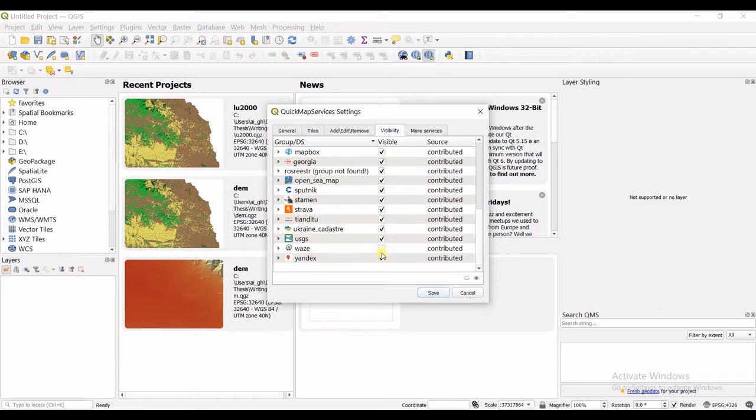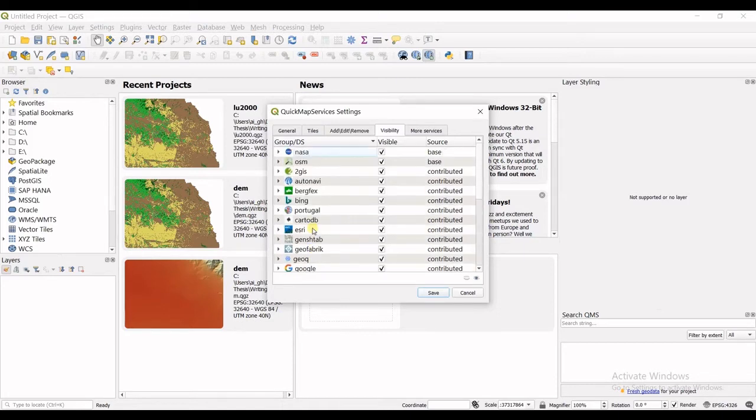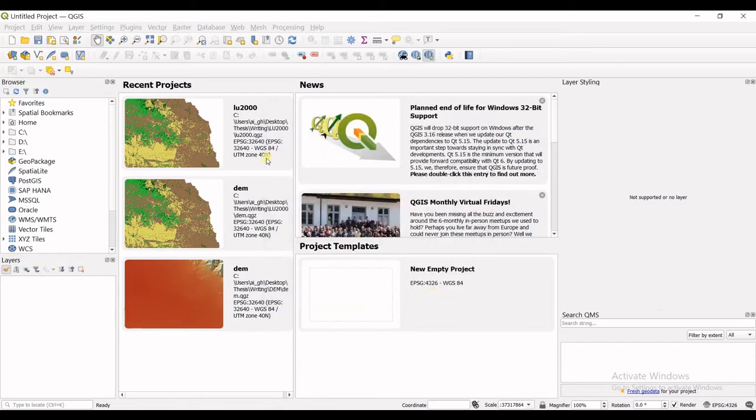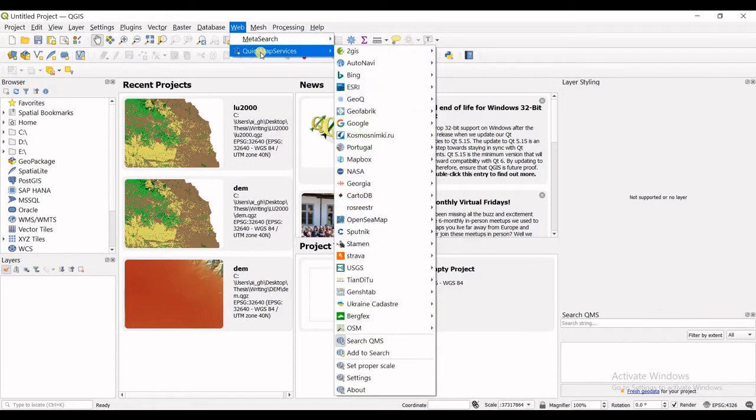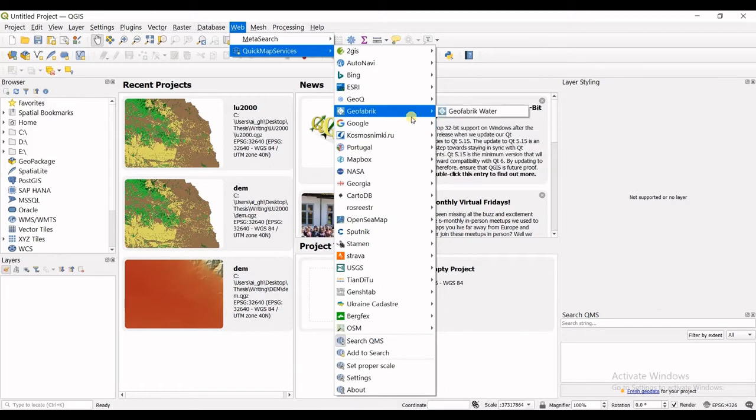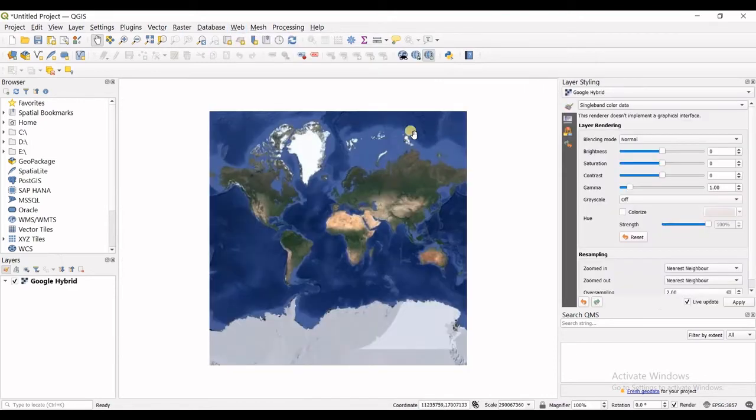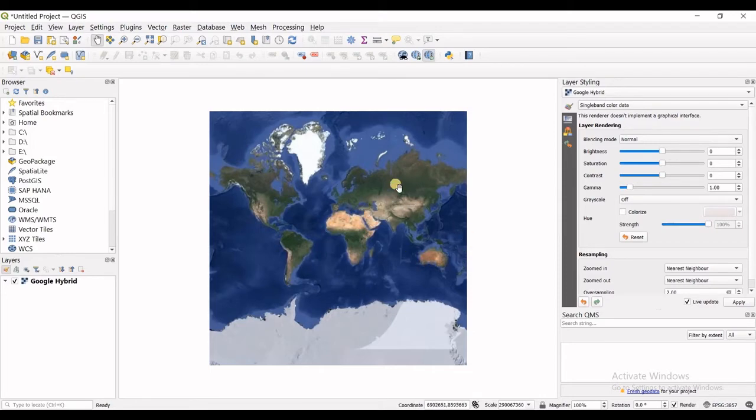These kind of things and let's say I save it and then I go for web again, quick map services, and now I want to add a base map layer. So I want to have satellite images. Let's say my favorite one in here is Google Hybrid so you could see the